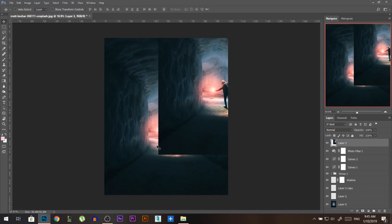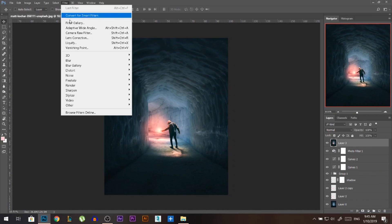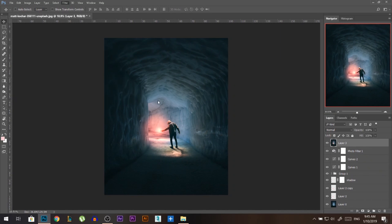I guess we're good. Now it's time to merge everything together. Ctrl-Alt-Shift, then press E, go to Filter, Camera Raw Filter. So we edit the whole image in one go.